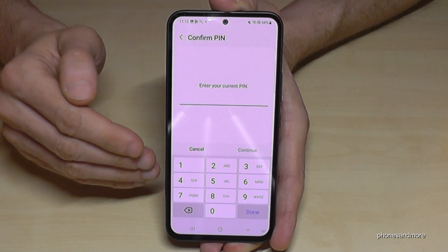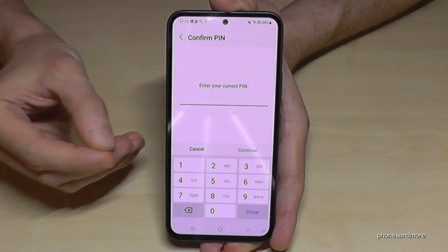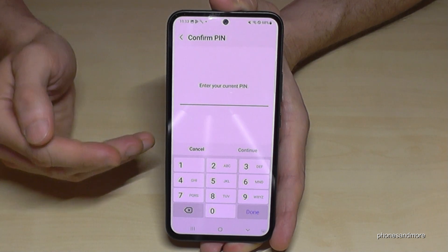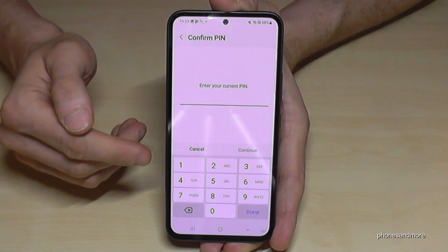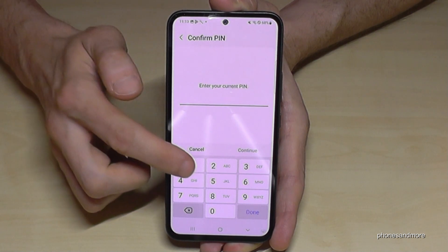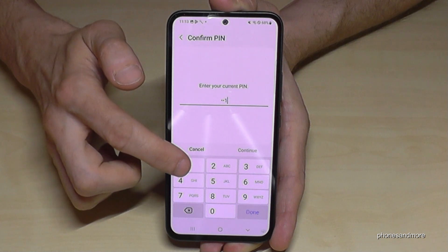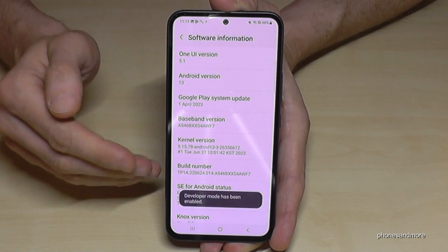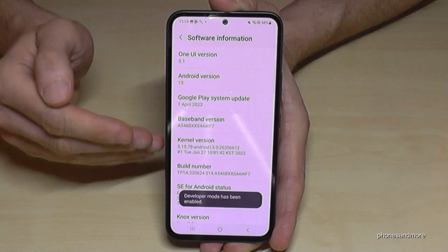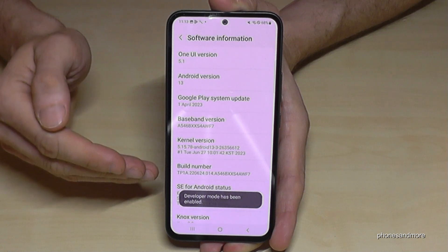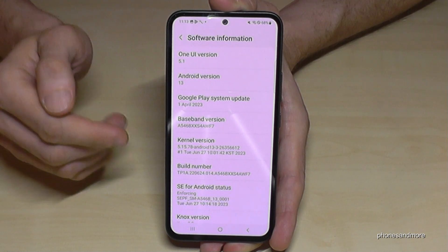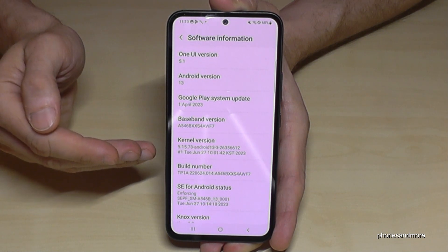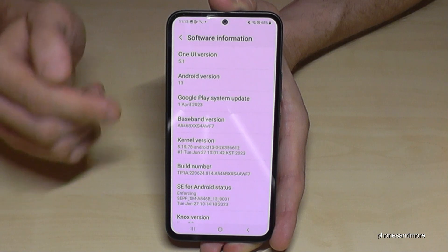In case you have a phone PIN — which I guess you do — they will want you to unlock the screen now. Just enter it here, so please take yours and enter it, and then you are finally a developer for the phone. Now we want to go to the developer options.